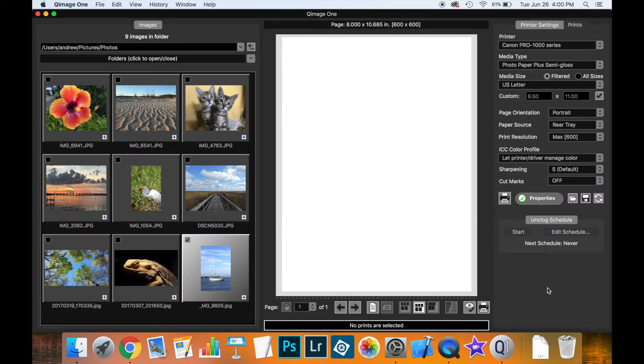In this video we're going to talk about the different color management features available in Qimage1 and how you can use them.